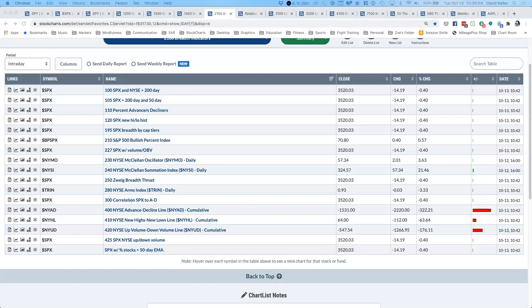If price is moving higher and breadth is improving, that's confirmation of the uptrend. If price is going down and breadth is going down as well, they're confirming one another. The real signal is when you get a divergence — price moving higher but breadth rolling over, or price going lower while breadth rotates higher. Breadth will start to tell you when conditions are changing, and in an uptrend, weakening breadth tells you when to start assessing your risk and determining when you need to exit a long position.